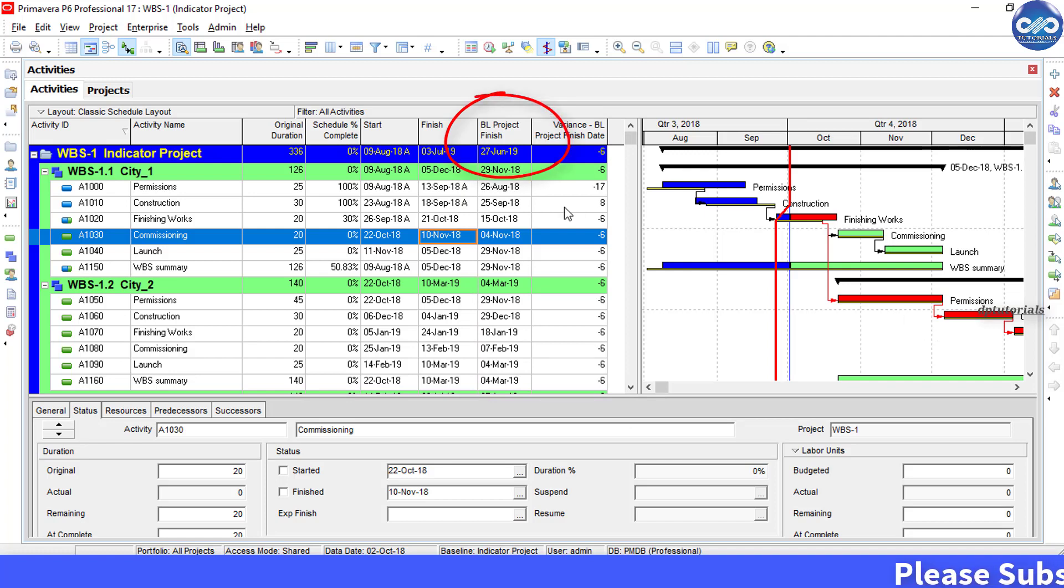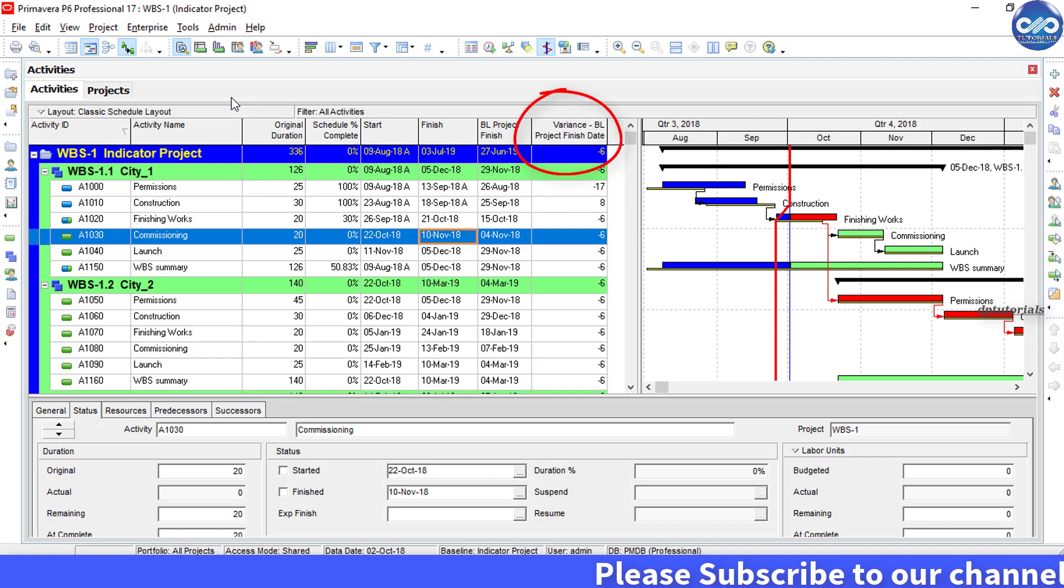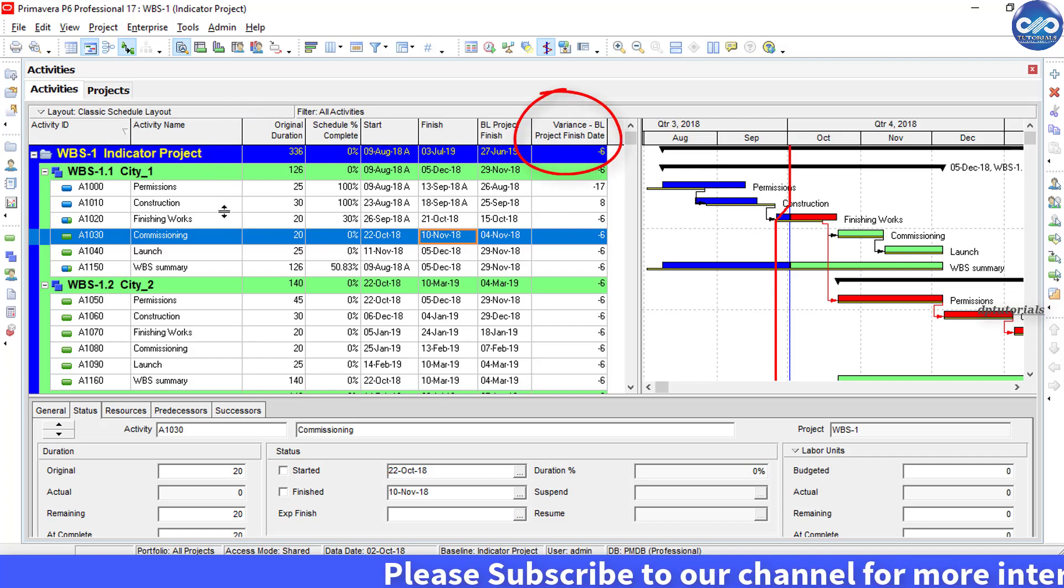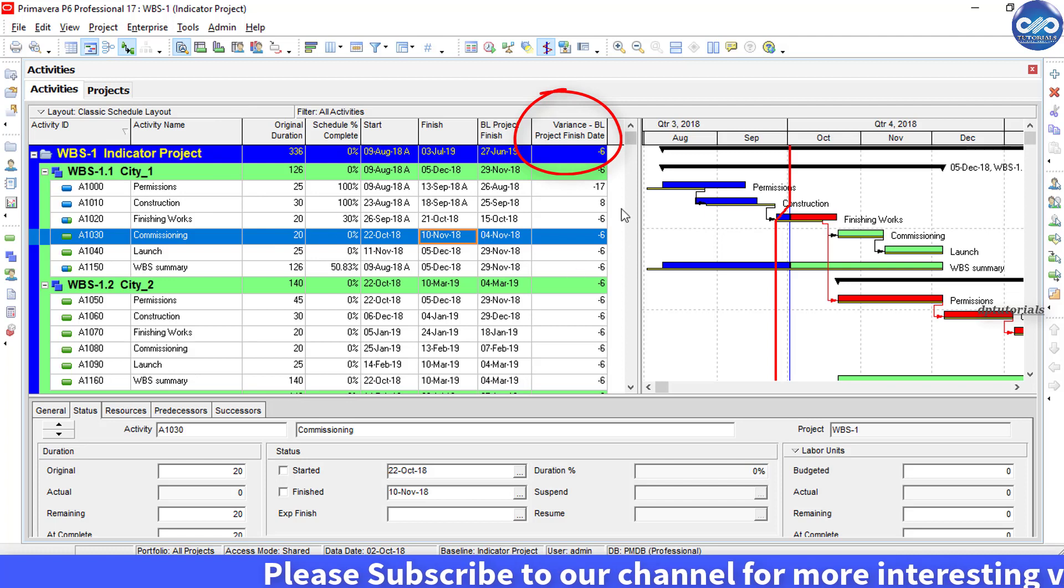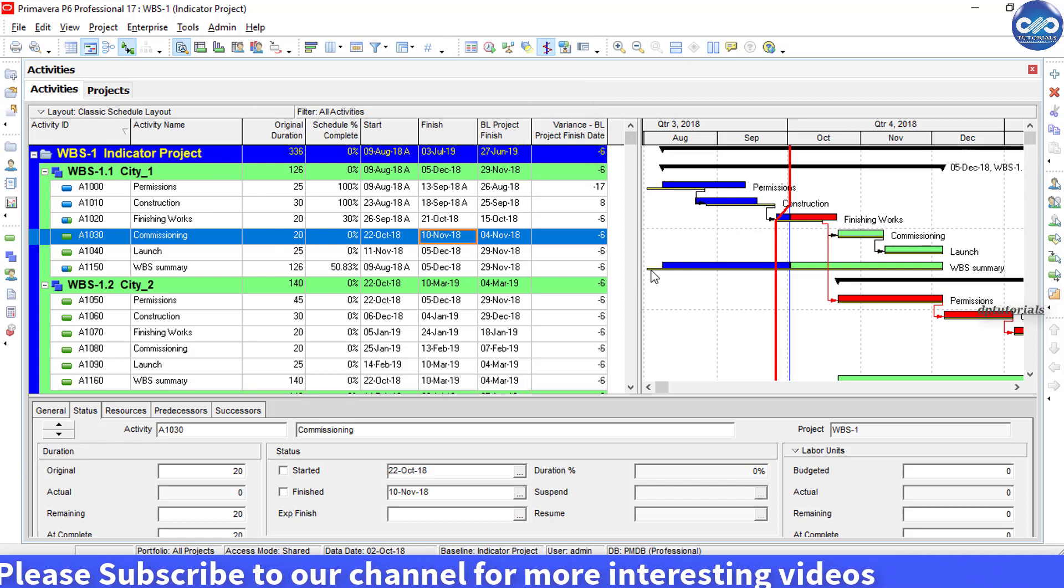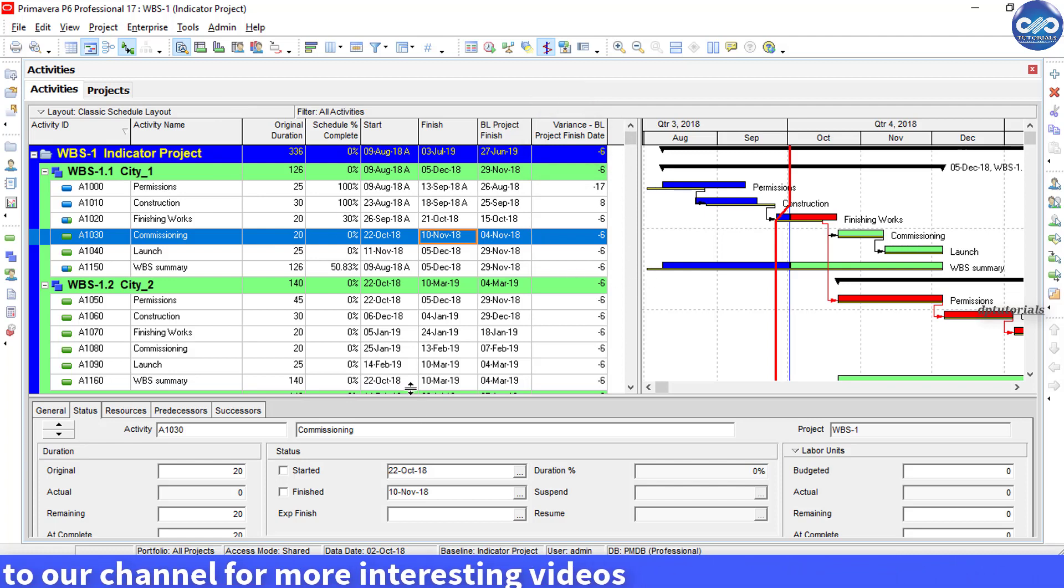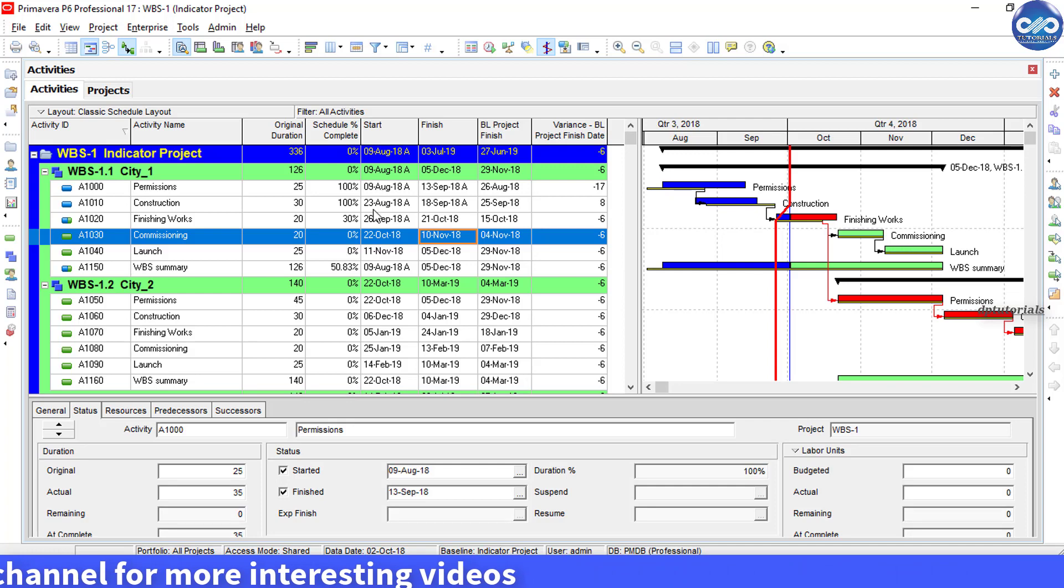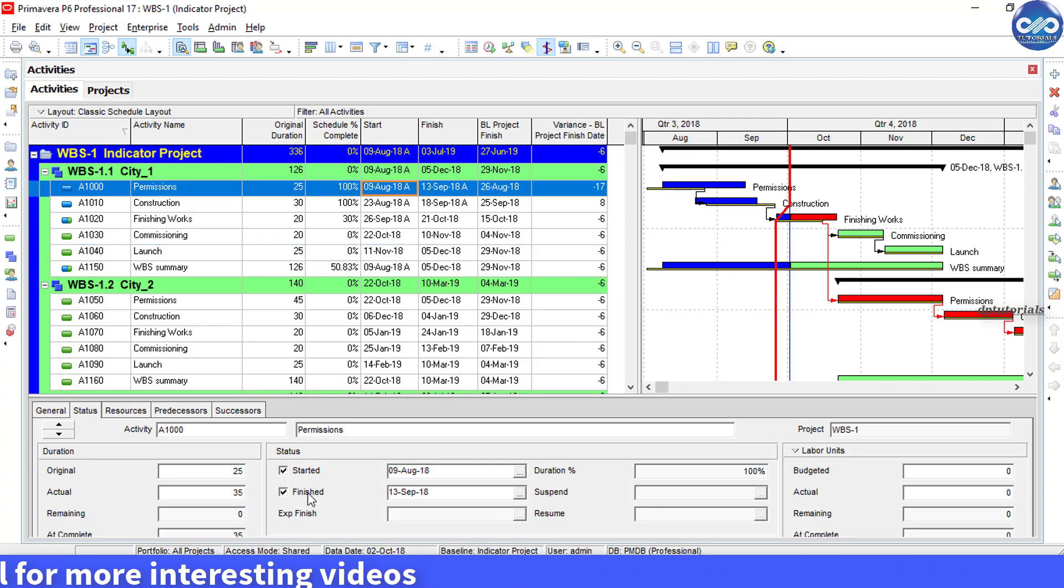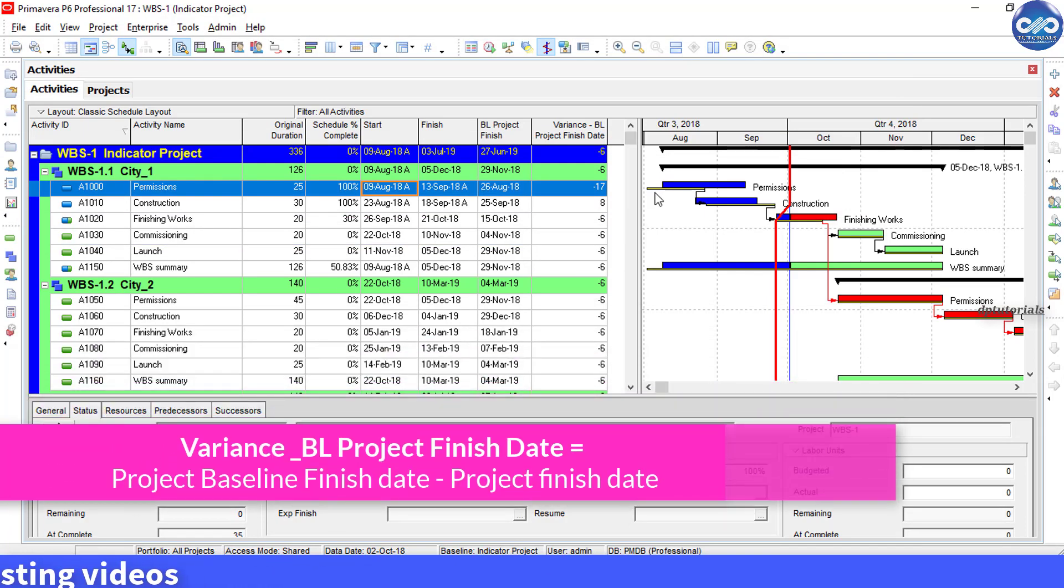We are adding two columns here. One is Baseline Project Finish - this is the activity finish date from the project baseline. The second column is Variance Baseline Project Finish - this is the duration between the baseline project finish date and the current finish date, which is equal to baseline project finish minus finish date.